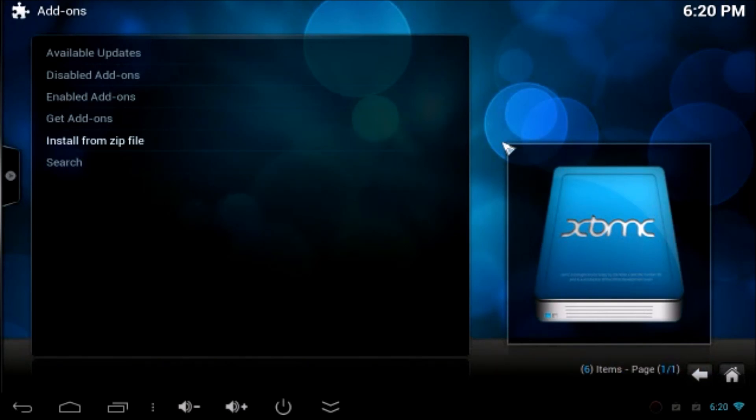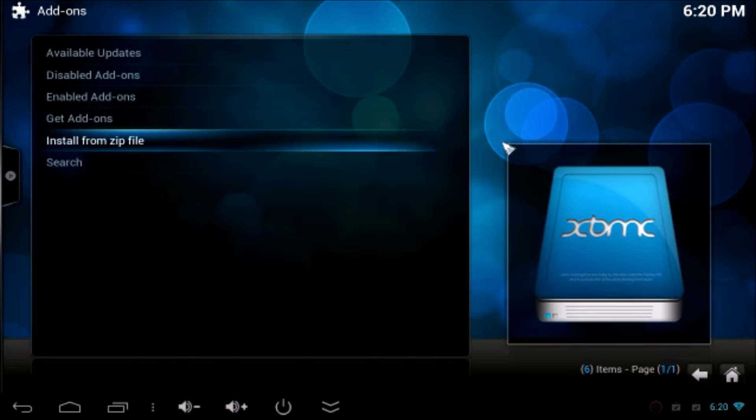Now, watch on the bottom. It says Hub Wizard is enabled. There you go.